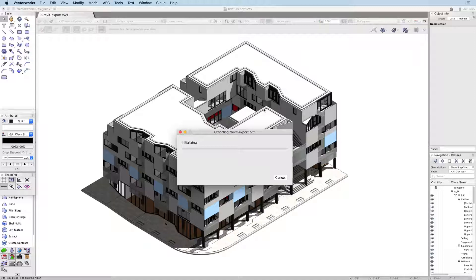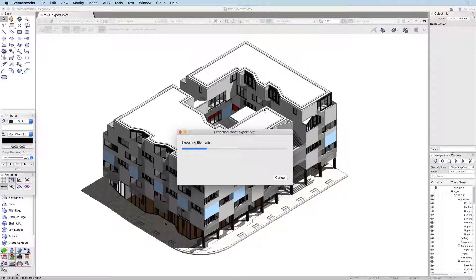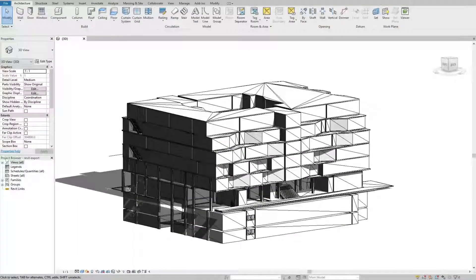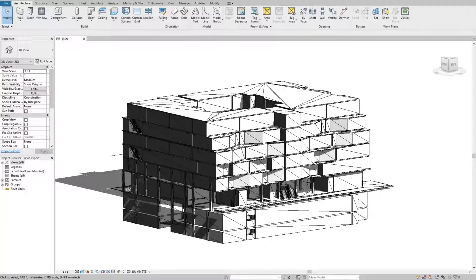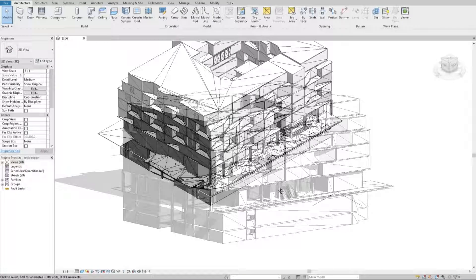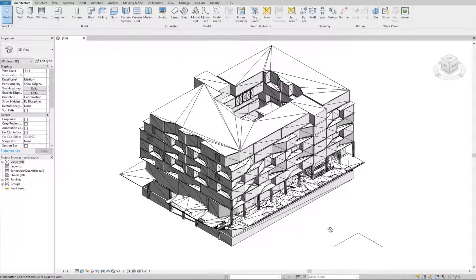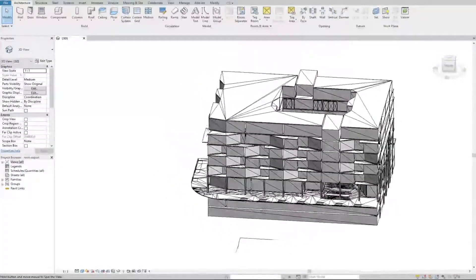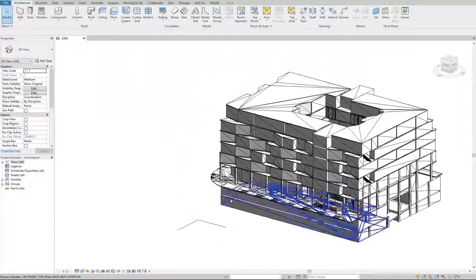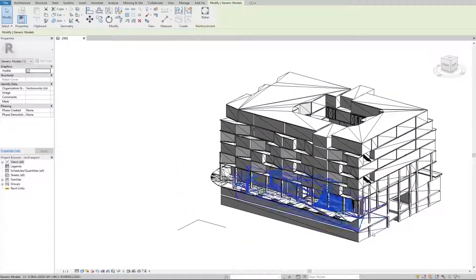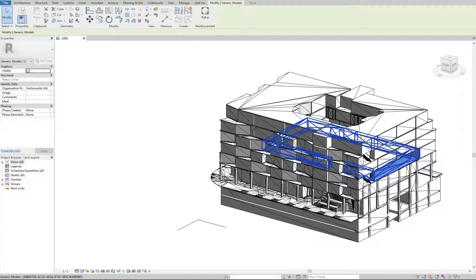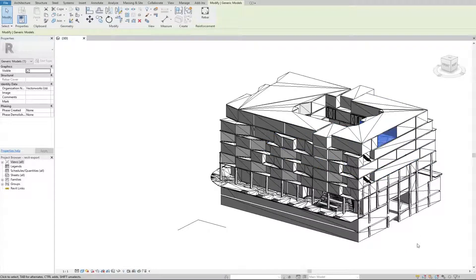Your 3D geometry will be exported from Vectorworks as generic geometry in Revit. This export command makes it simple to work with designers or consultants who are using Revit. This limits the need to export extraneous IFC data or other third-party file formats when collaborating with Revit users.